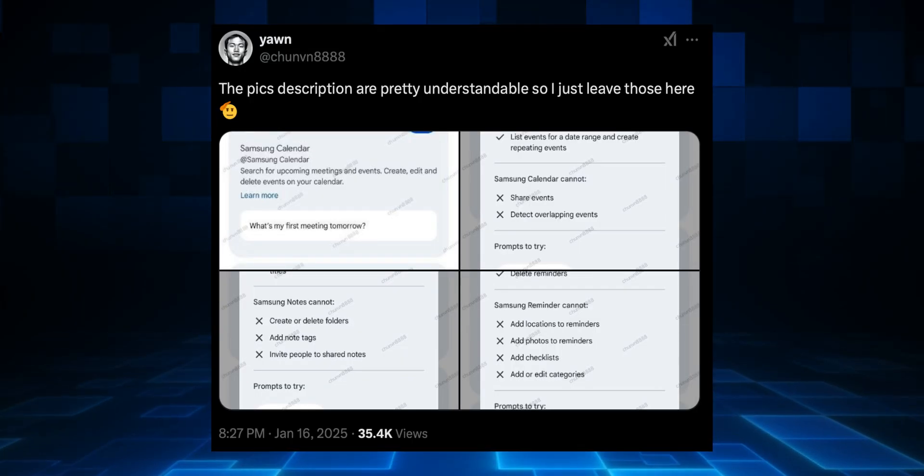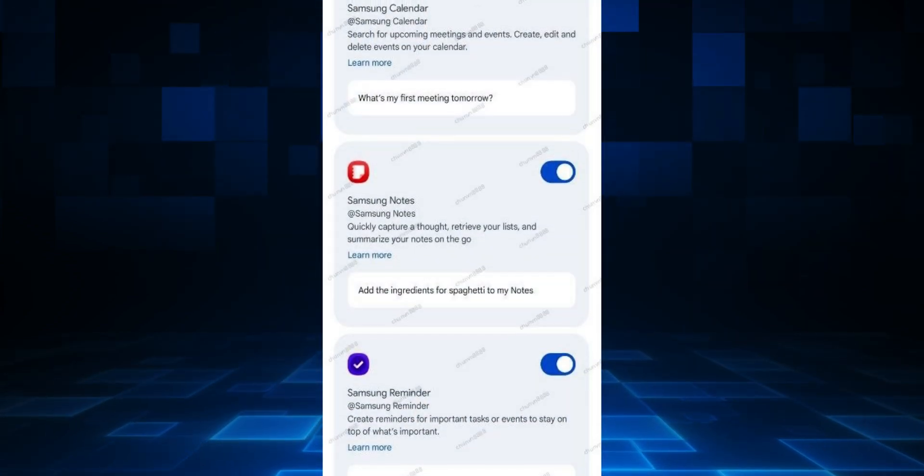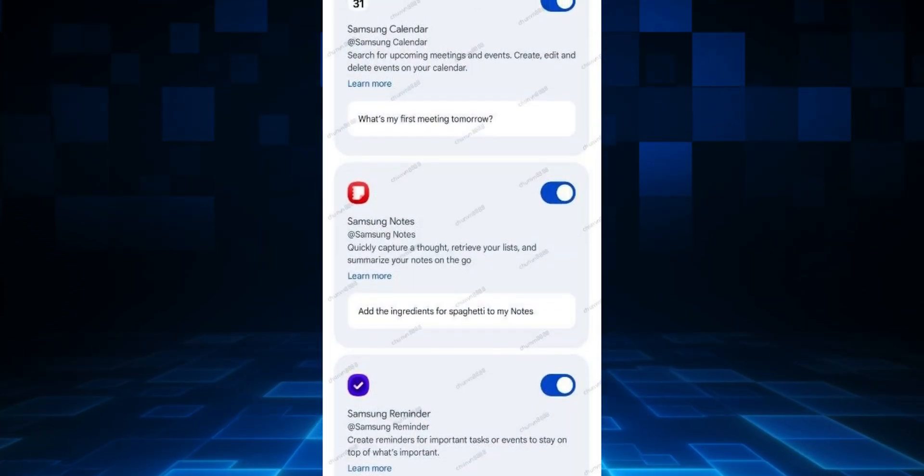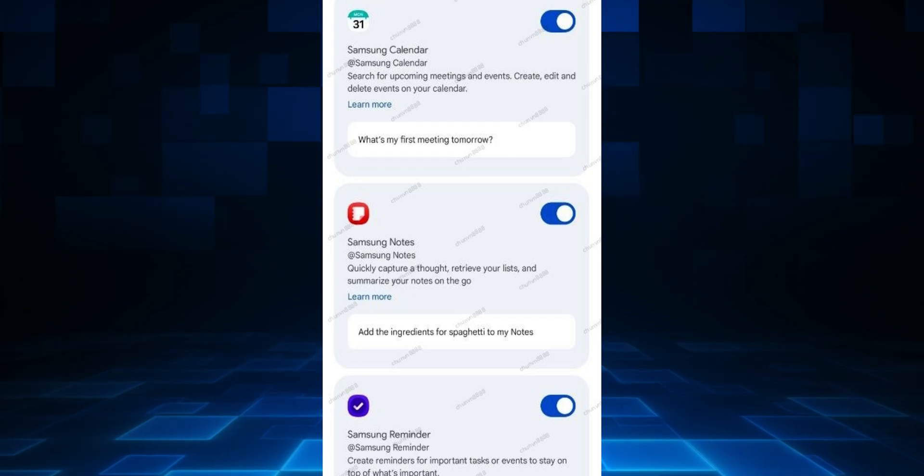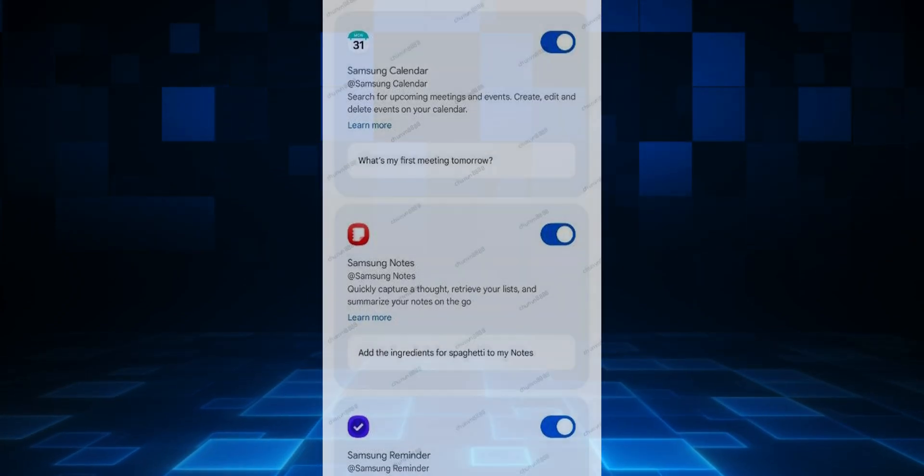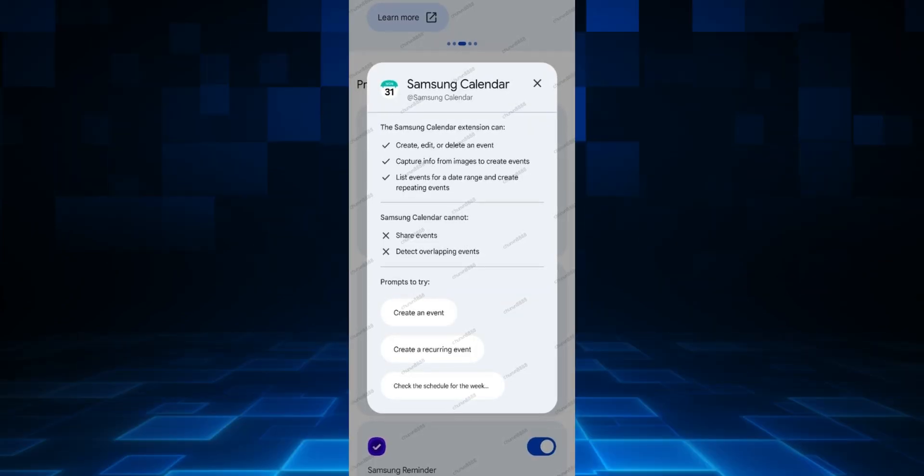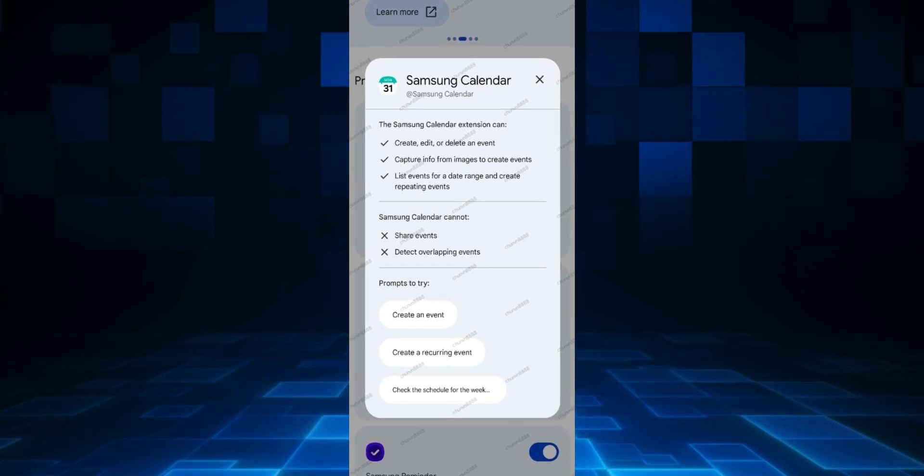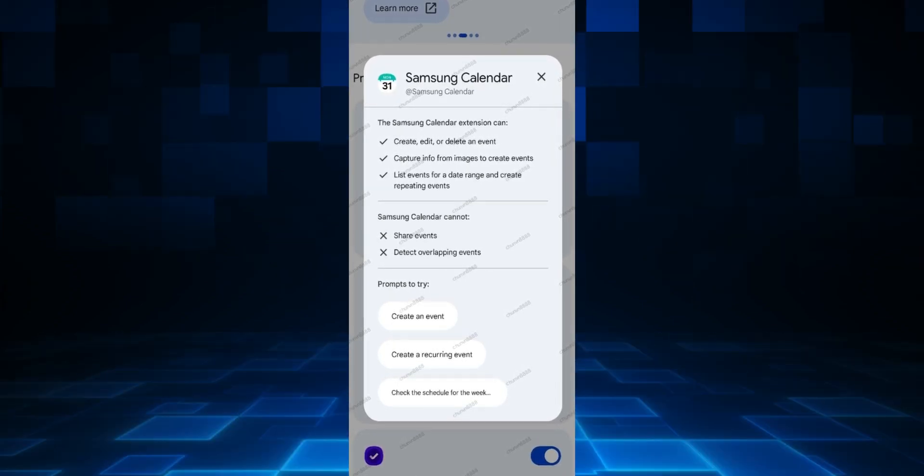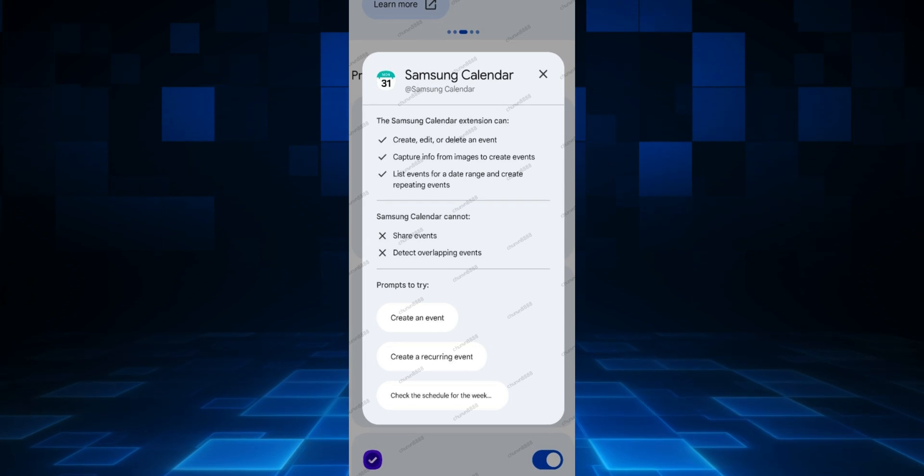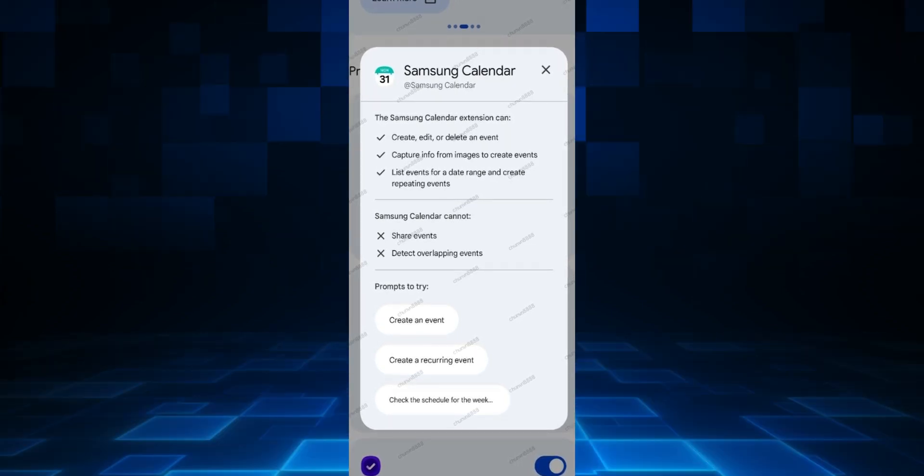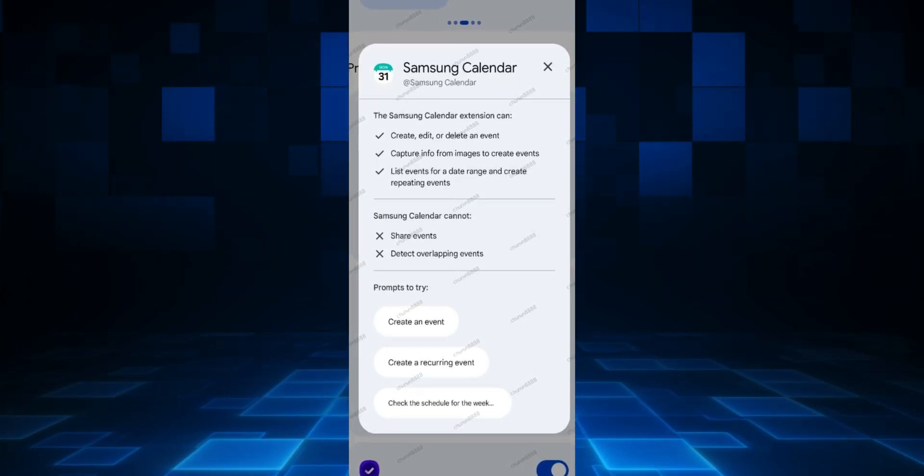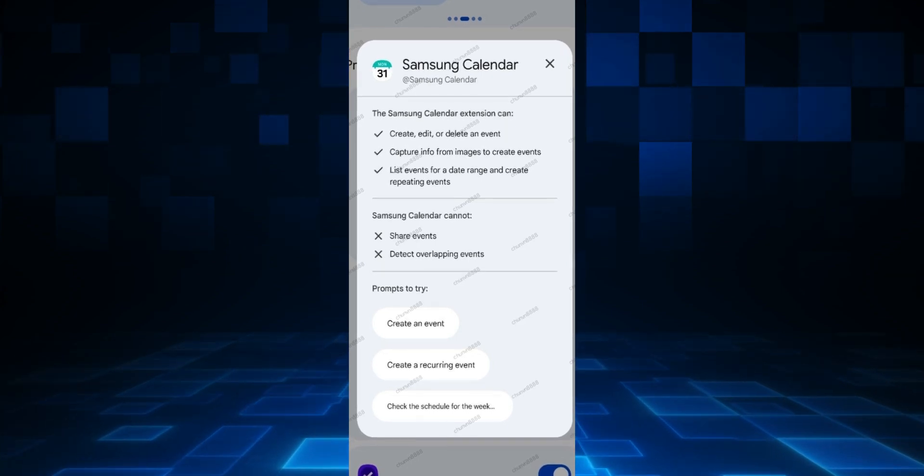As you can see, there are three additional extensions for the Gemini application. Now we've got Samsung Calendar, Samsung Notes, and Samsung Reminder. Using Gemini, we'll be able to create, edit, or delete an event inside Samsung Calendar. We can capture information from images to create events, list events for a date range, and create repeating events. These are a couple of things which are mentioned here, and it also says what Samsung Calendar cannot do with Gemini's integration. You can't share events and you can't detect overlapping events.